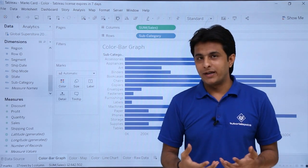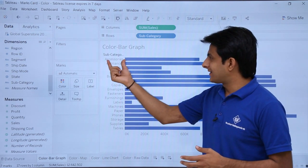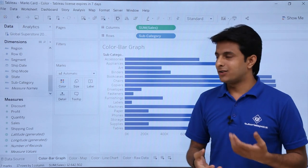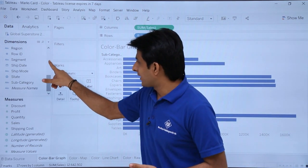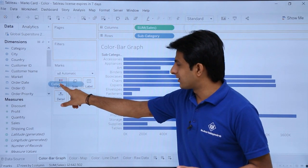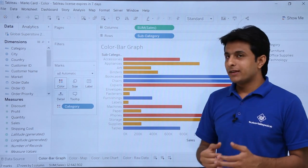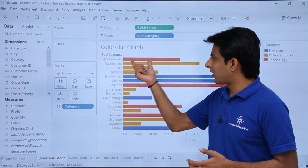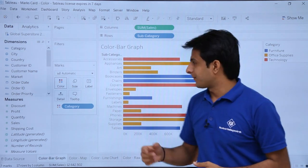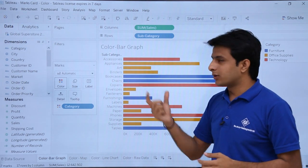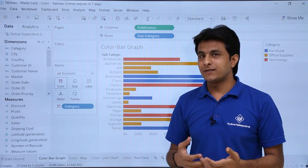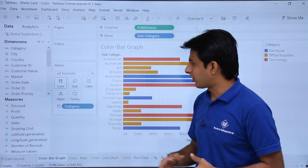Now if I want to analyze in a better manner — for example, which category accessories or appliances belong to — I can select the category option and drag and drop it into the marks card under colors. Once I drop it, it shows accessories belongs to the red color, which means it is technology. Chairs belong to the blue color, which is the furniture part. So it makes it easy to understand what the graph is all about.